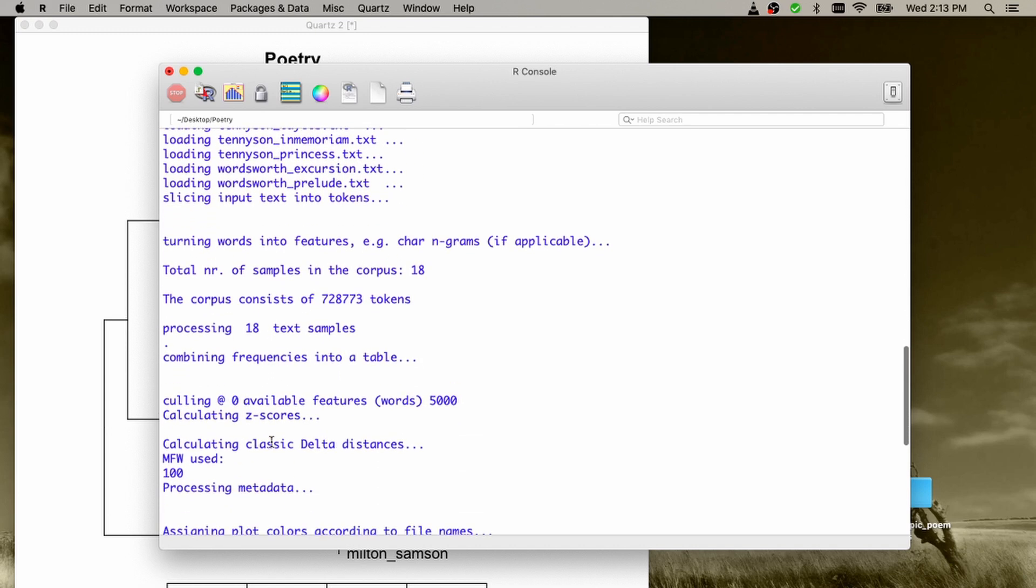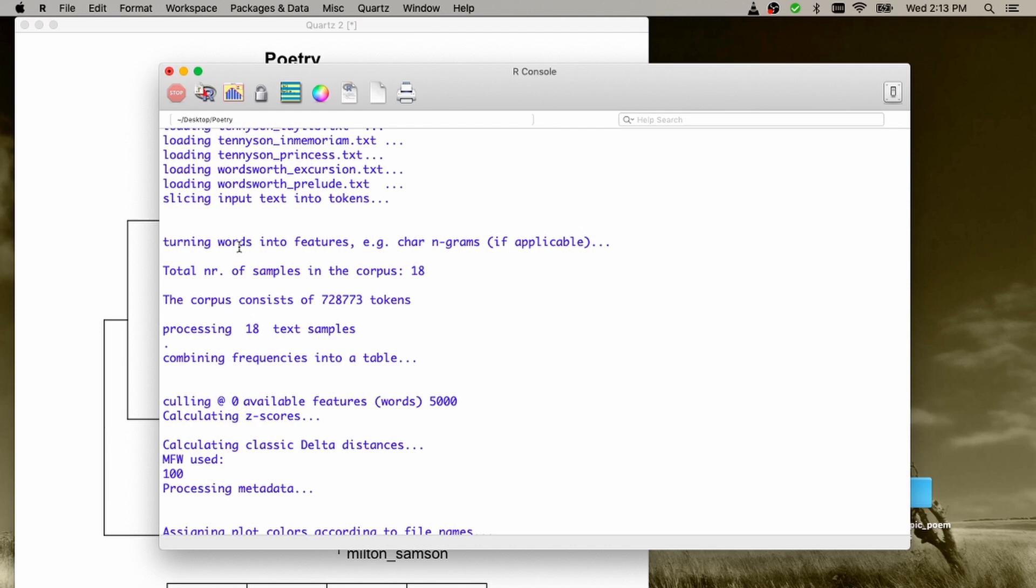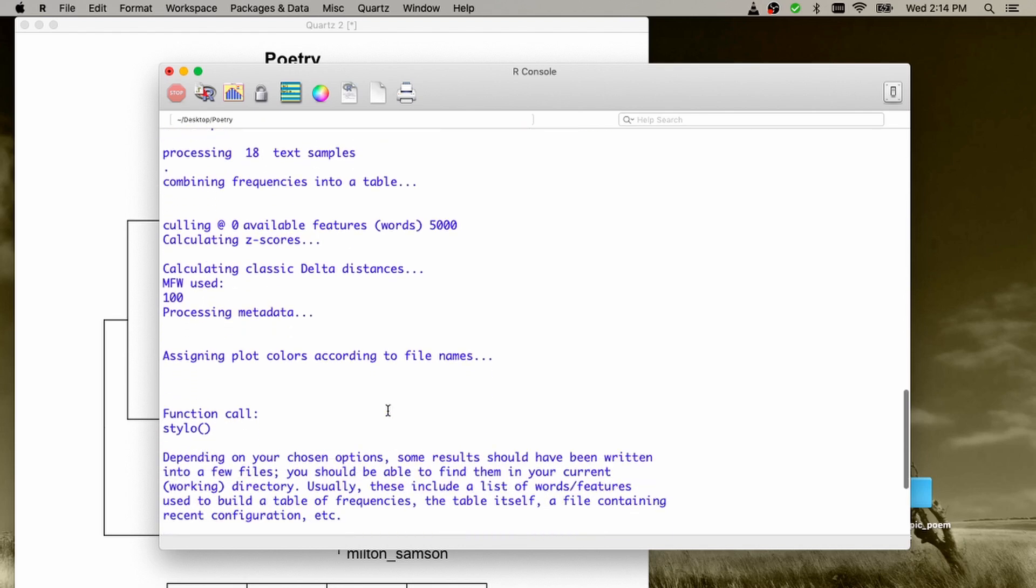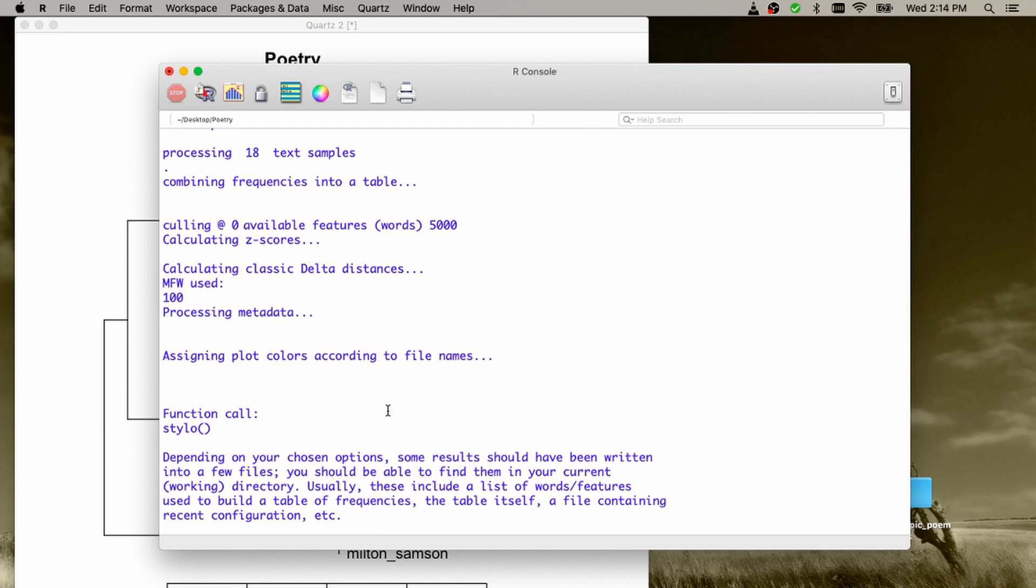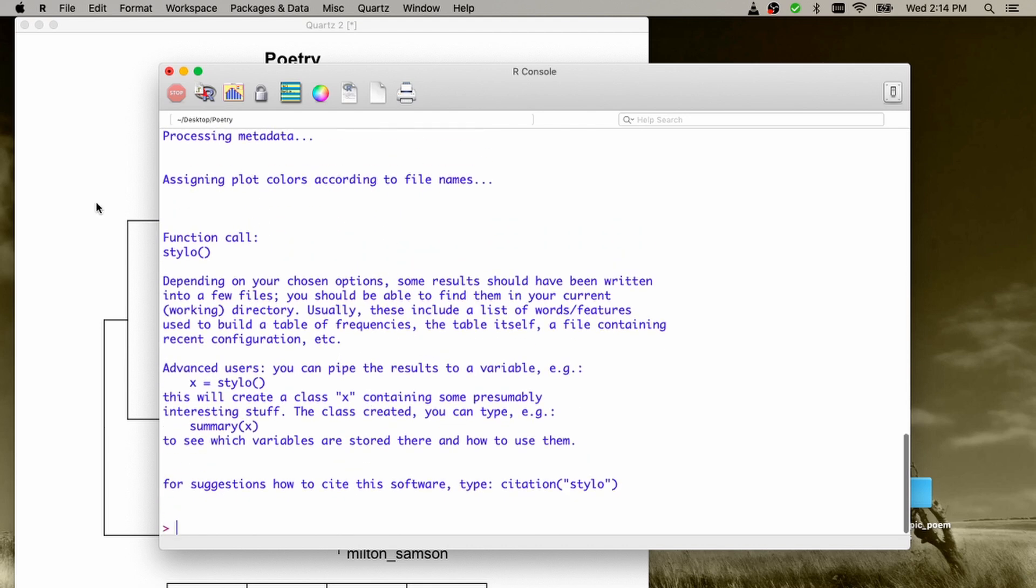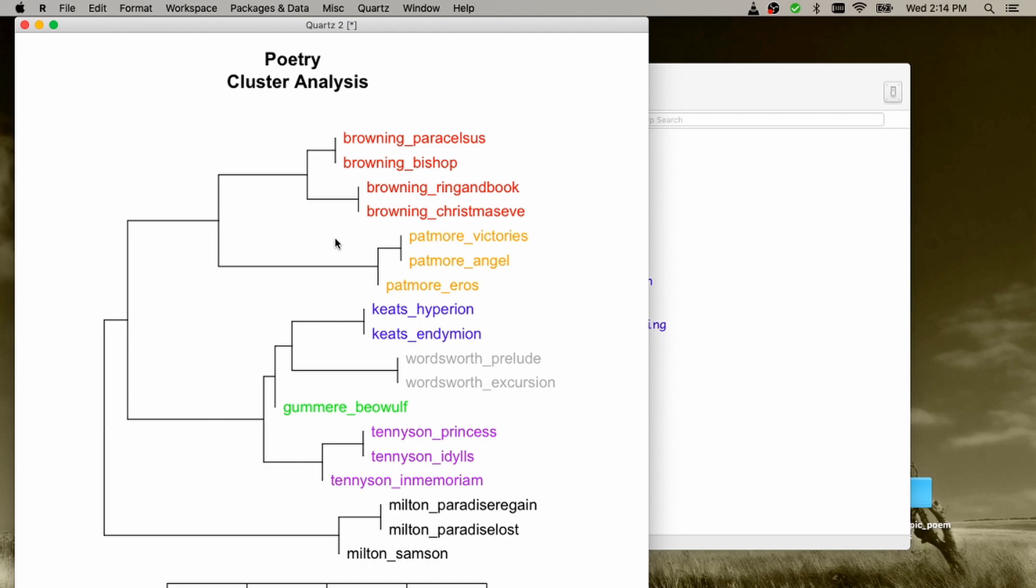That's it. And then all those loaded texts were divided into tokens, particular words. Then those words were counted in order to get a frequency list. Then out of this frequency list, a table of frequencies was built. And then a procedure of measuring the textual similarities was applied. And that's the final results that we get.